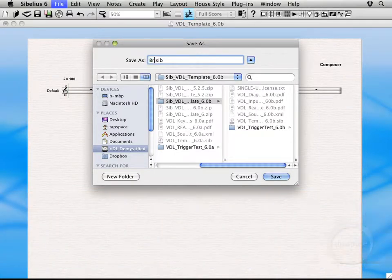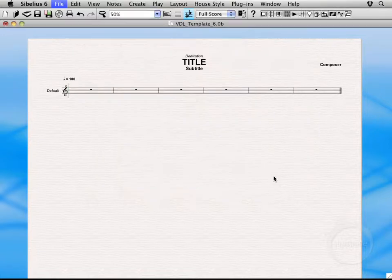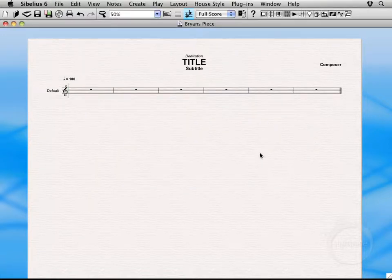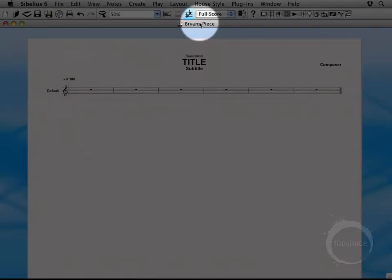So I'm going to go ahead and give mine a name, Bryan's Piece. Then we'll go ahead and click Save. Alright, so now we're working on Bryan's Piece.